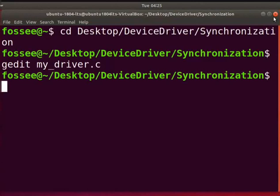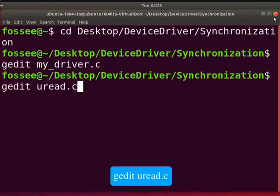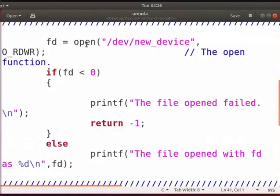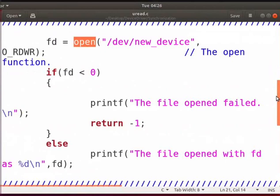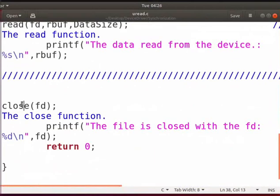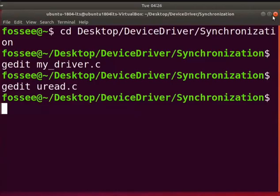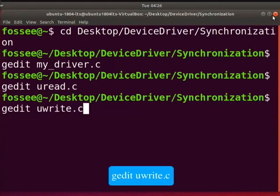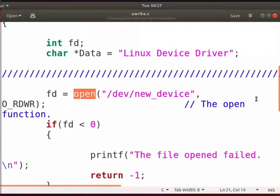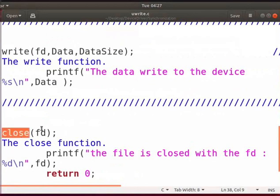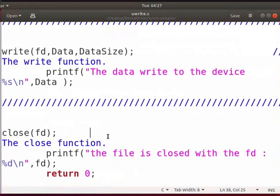Let us now open the user program uread.c. Type, gedit space uread.c. This program opens the new_device file. Reads data and closes the device file. Now, save and close the file. Next, let us open the user program uwrite.c. Type, gedit space uwrite.c. This program opens the new_device file. Writes data and closes the device file. Now, save and close the file.